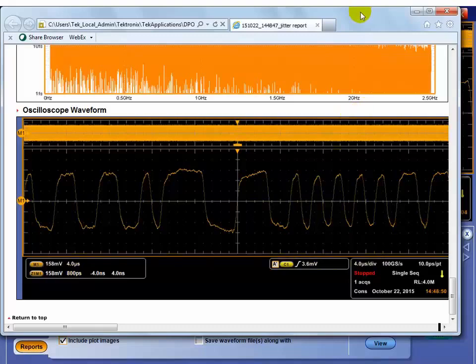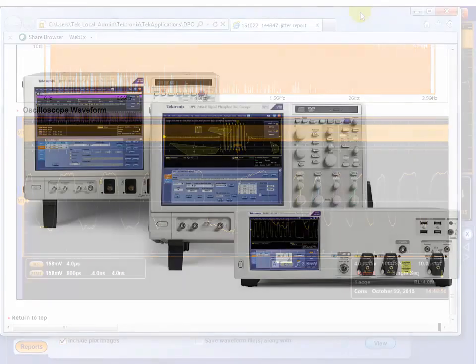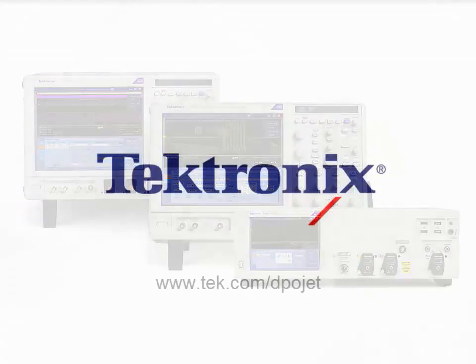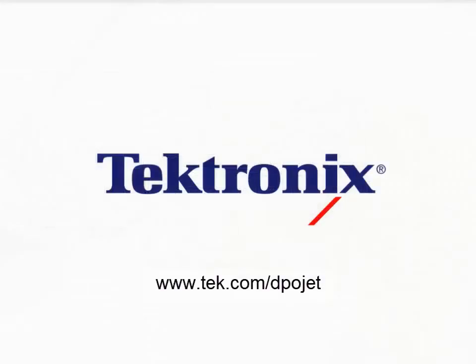So there's a quick summary of doing jitter measurements on the Tektronix oscilloscope. And again, this package is called DPOJet, and you can use it on any of our Windows-based oscilloscopes.